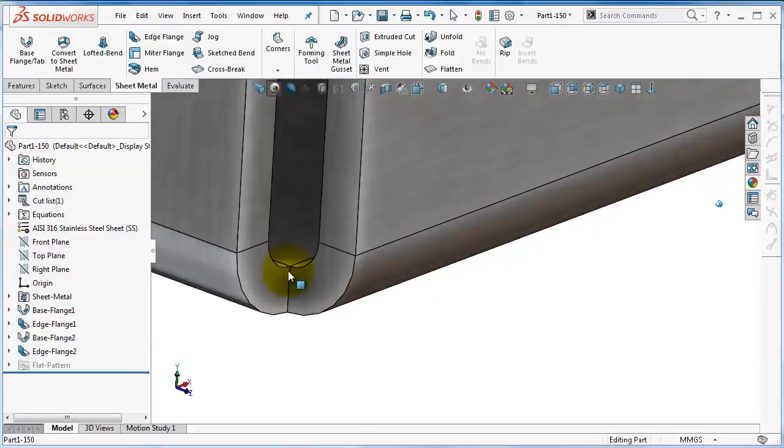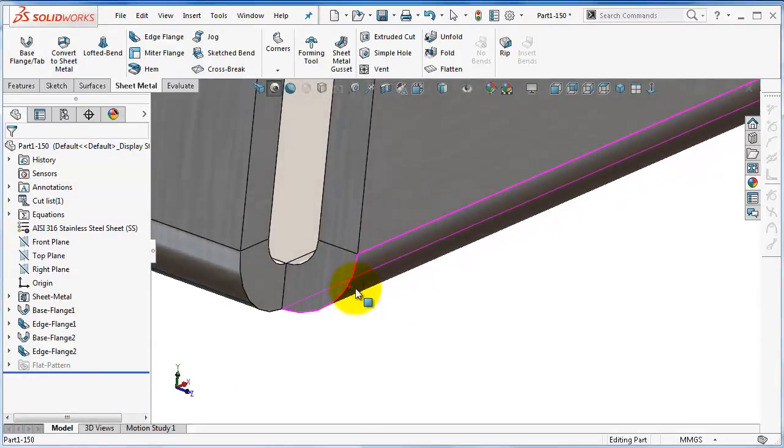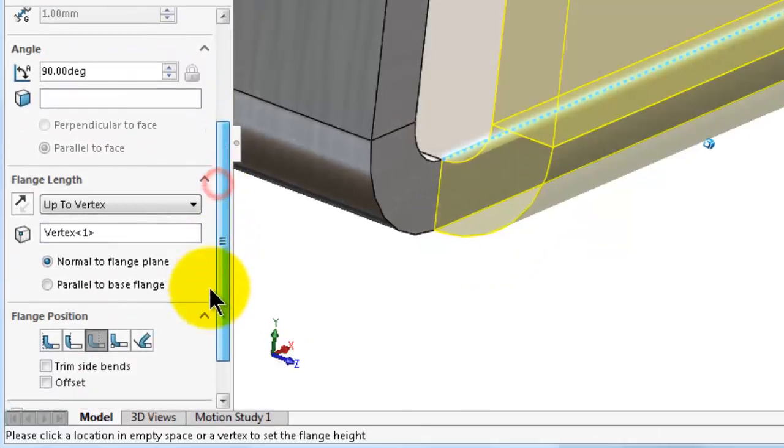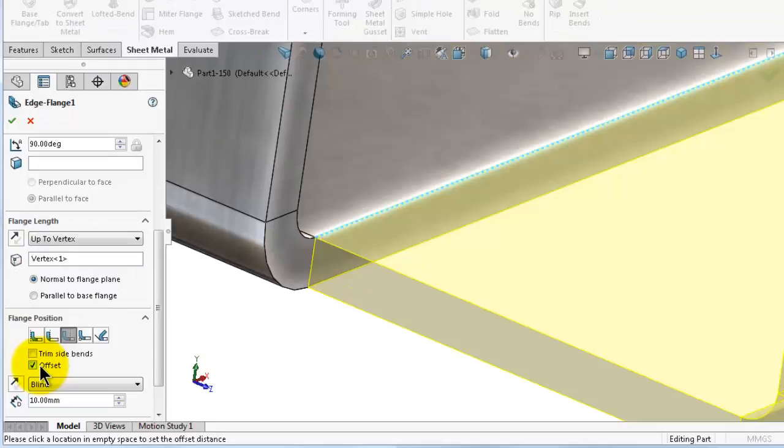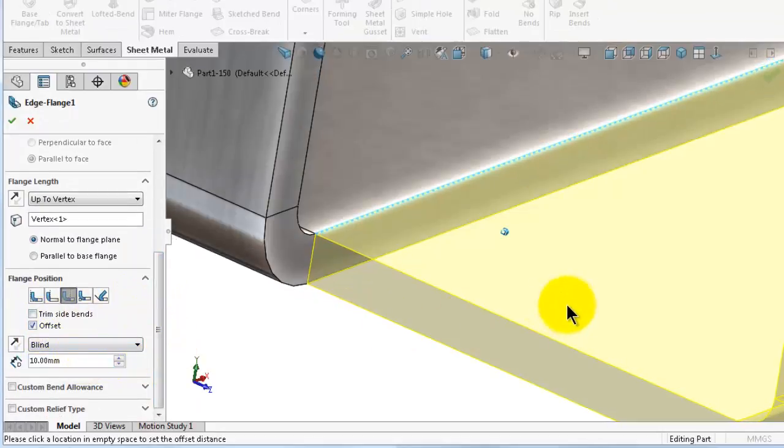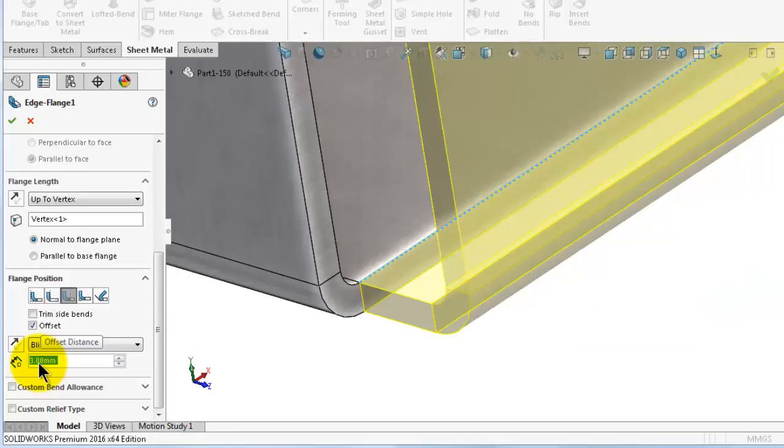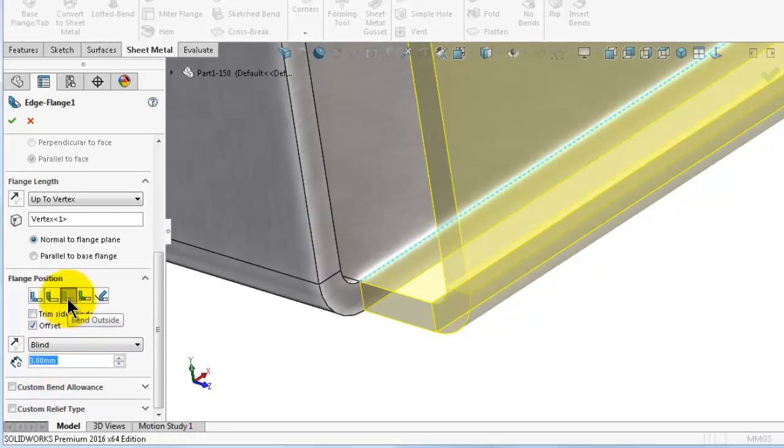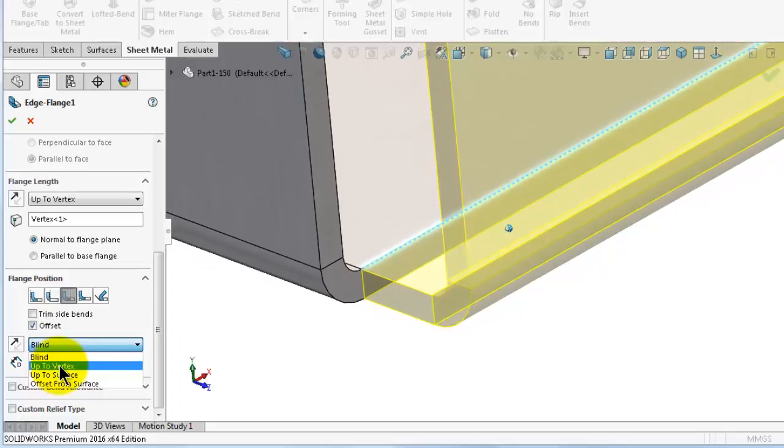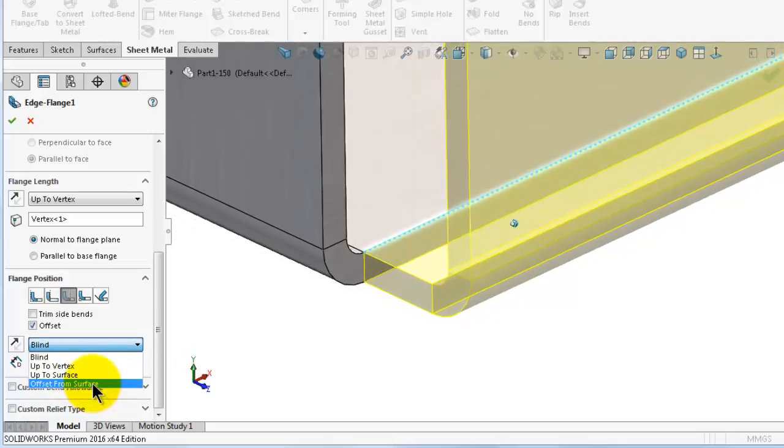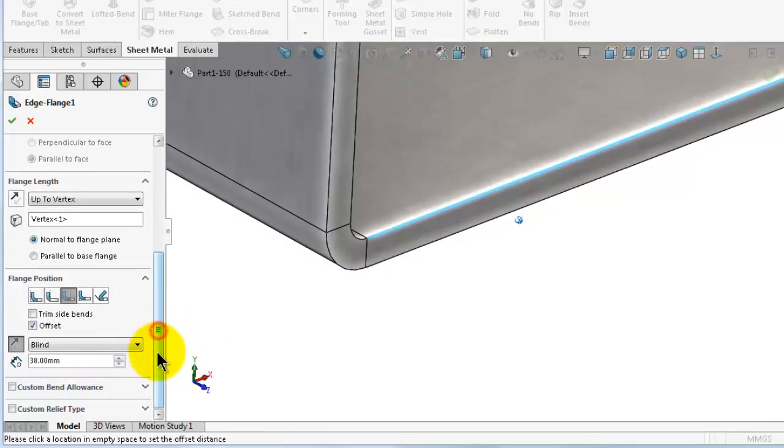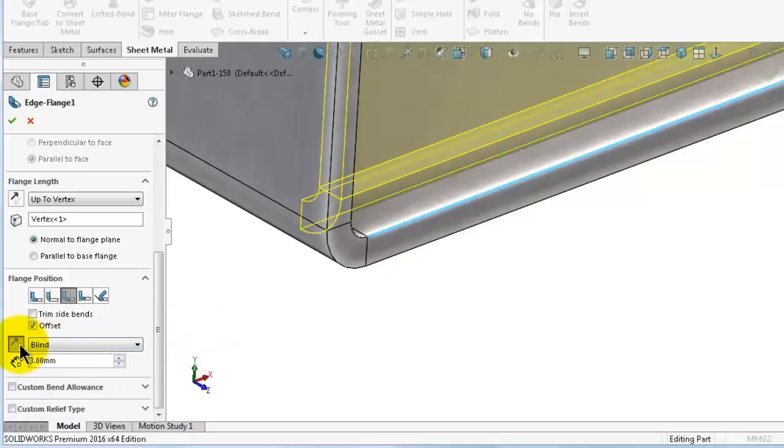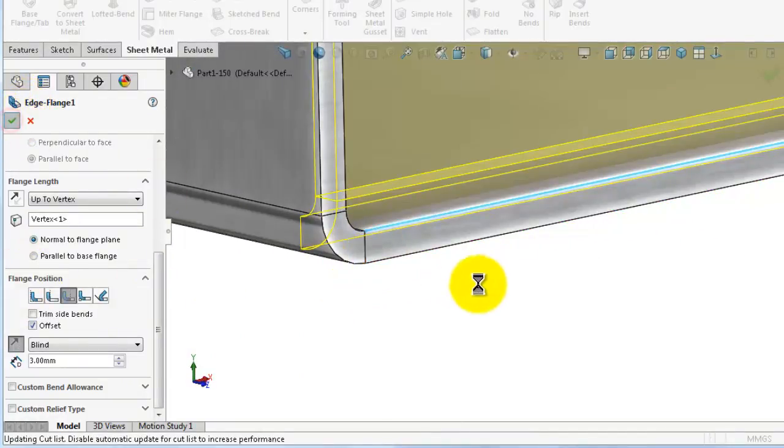Now let's pick the first option or the third option, and here you have the bending outside. So what if you need that bending to be a little bit more? You can create an offset. Go to edit feature and down here you have an offset and you can extend that surface more. This option gives you offset of 0 and here you can increase that offset. The same way as we learned before, you can go up to vertex, up to surface, or offset from surface.